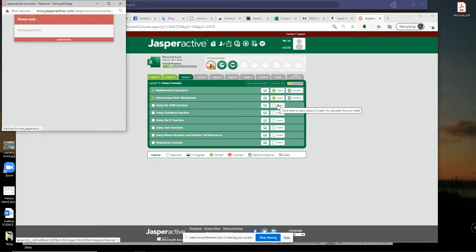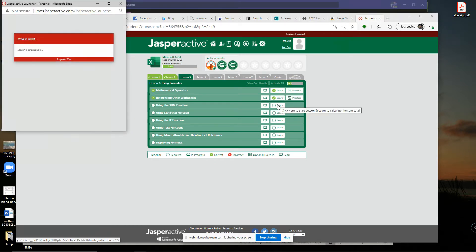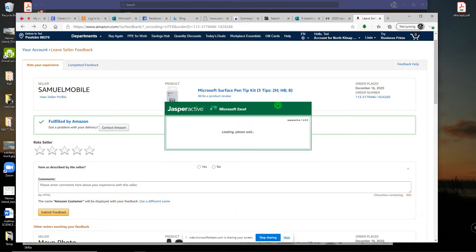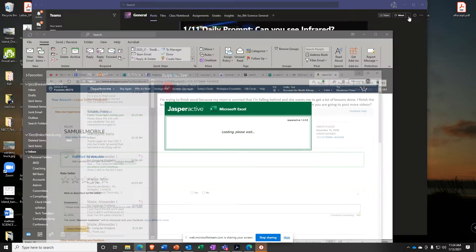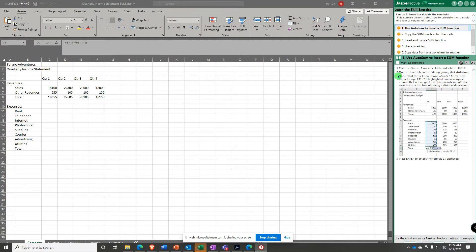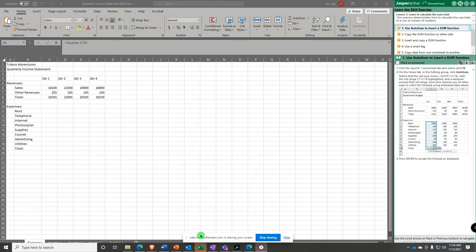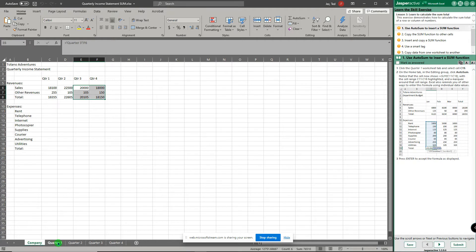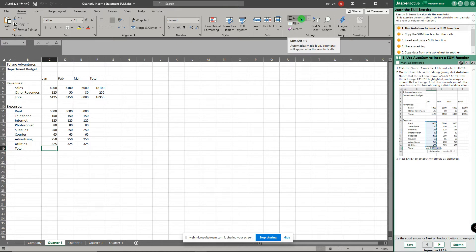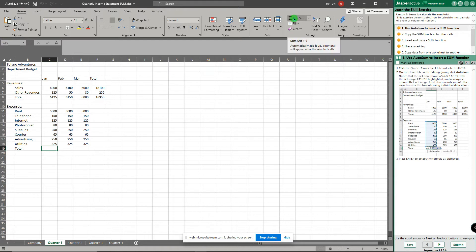Alright, so it begins with click the quarter one worksheet tab and select cell c19. So make sure you switch to the quarter one worksheet tab c19 right here. And on the home tab in the editing group you're gonna find this fun little Greek symbol, it's called auto sum, and click the auto sum button.